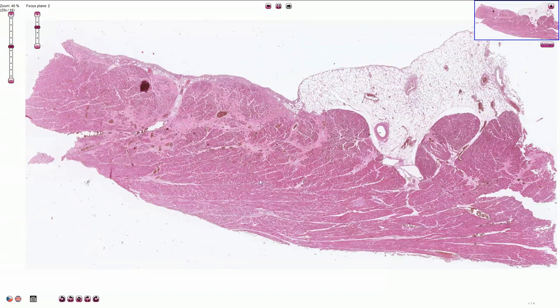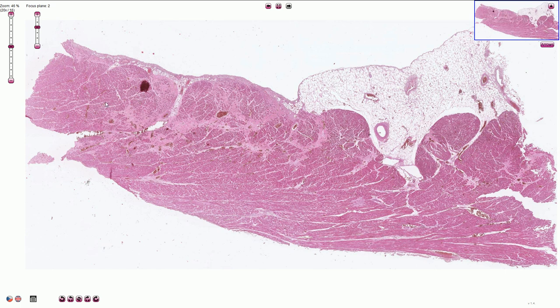Here we can see a part of the myocardium with epicardium and some epicardial adipose tissue in the external surface of the heart. This myocardium is associated with dispersed myocardial fibrosis. Some small amount of fibrous tissue around blood vessels is physiologic, however this area here is definitely abnormal.